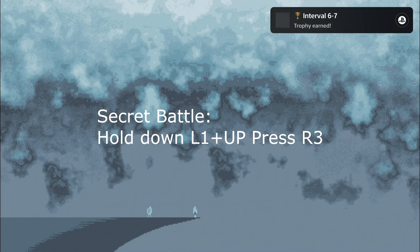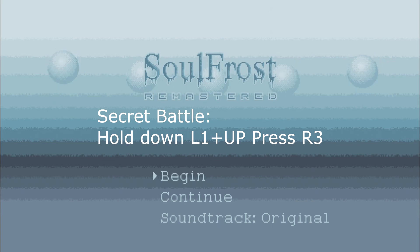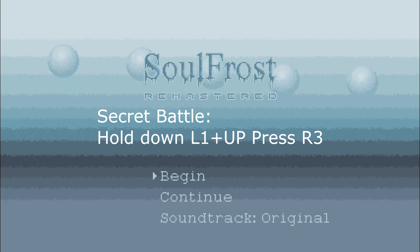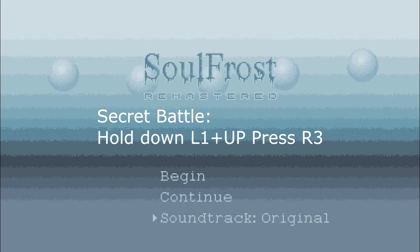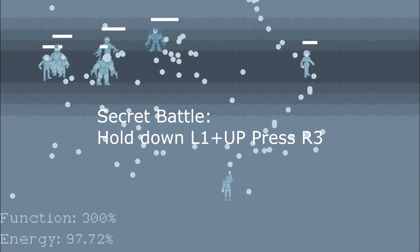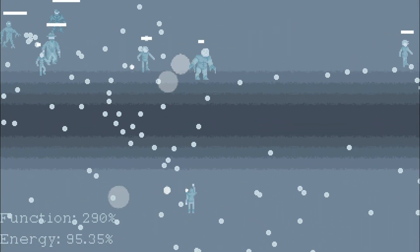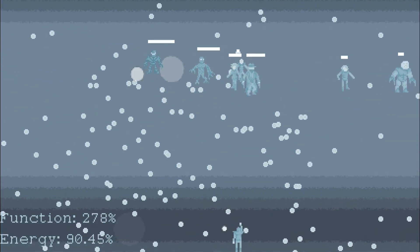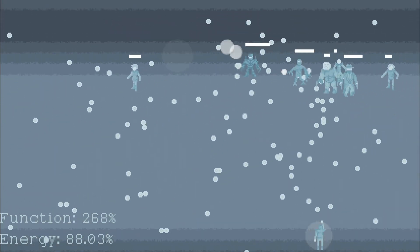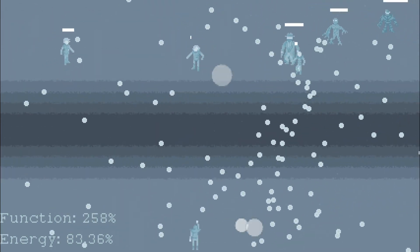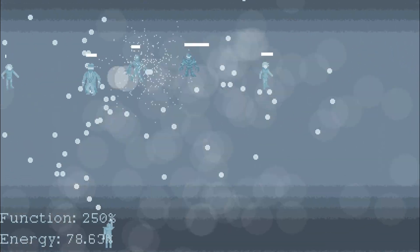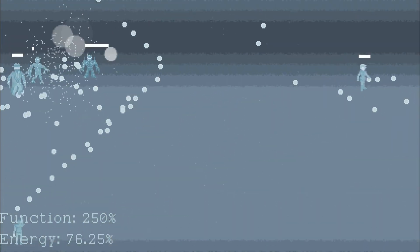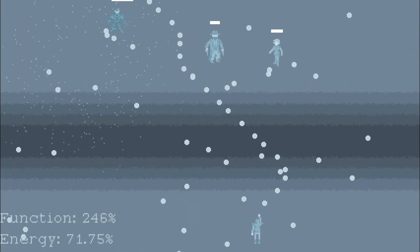To get access to the secret battle, you have to hold down the L1 and up button and then press the right stick button at the main menu. This will instantly throw you to the secret battle where you have to face all the bosses at once. Right now I am using a turbo controller and as you can see I can shoot like a machine gun. With a turbo controller this battle becomes a joke.